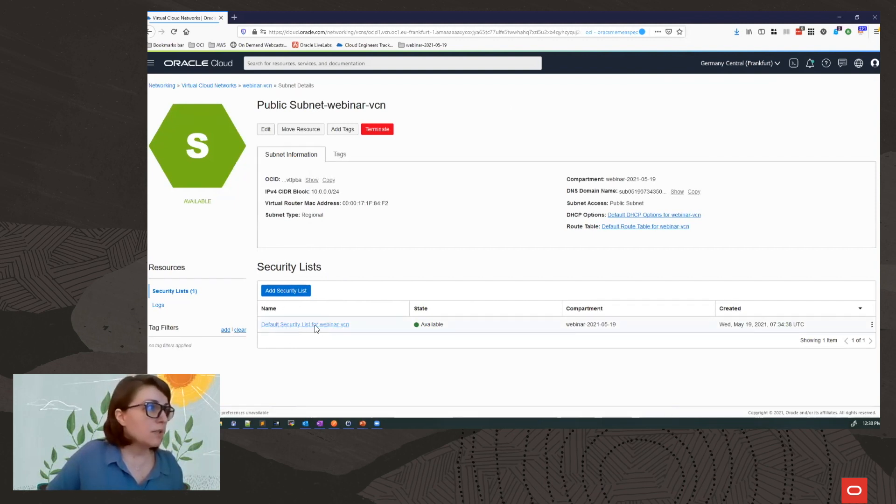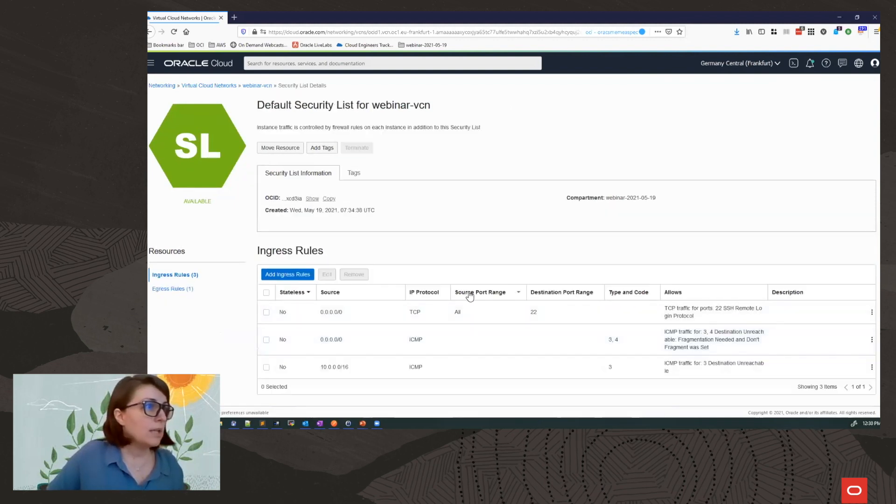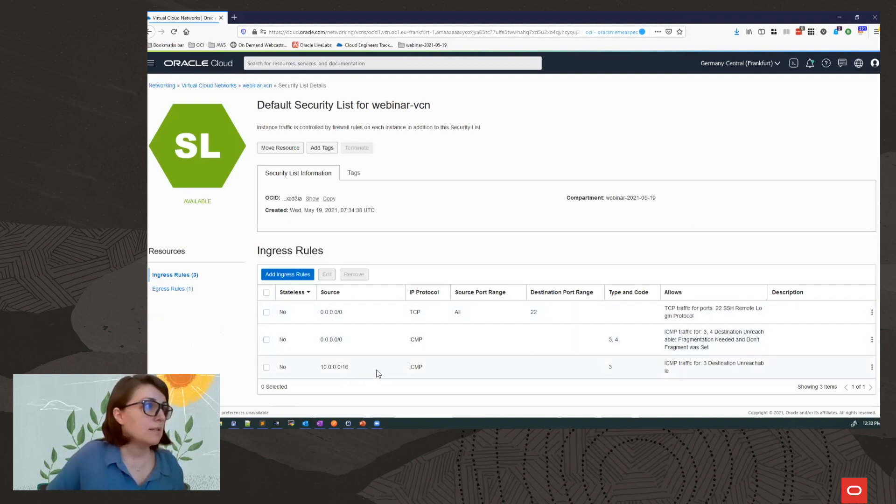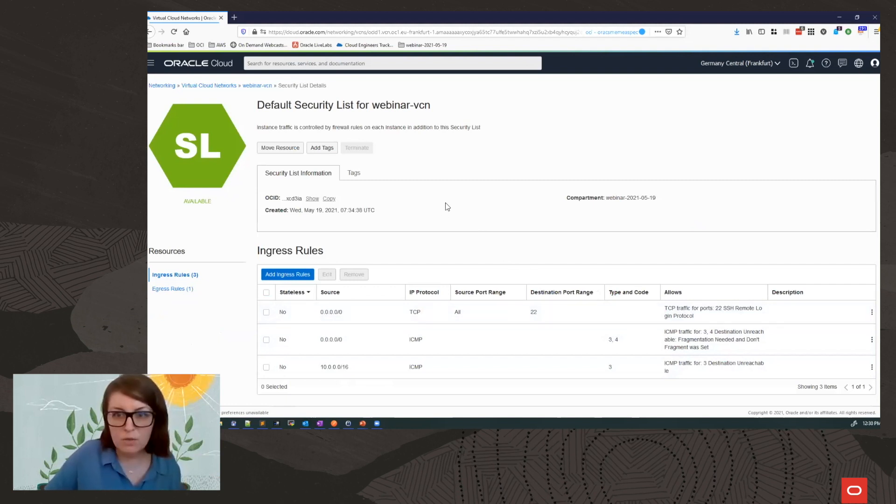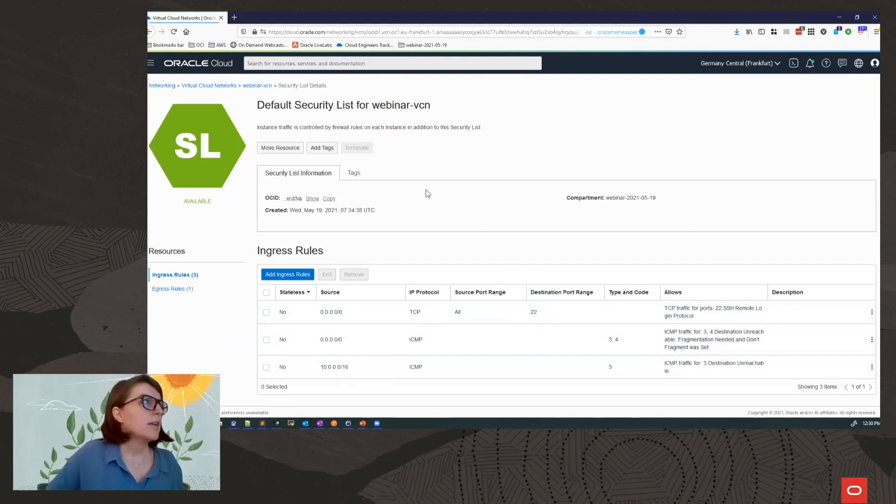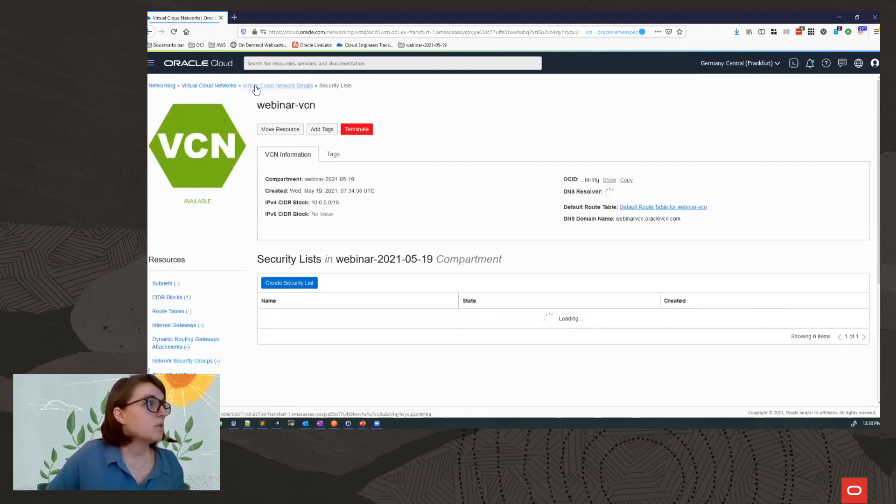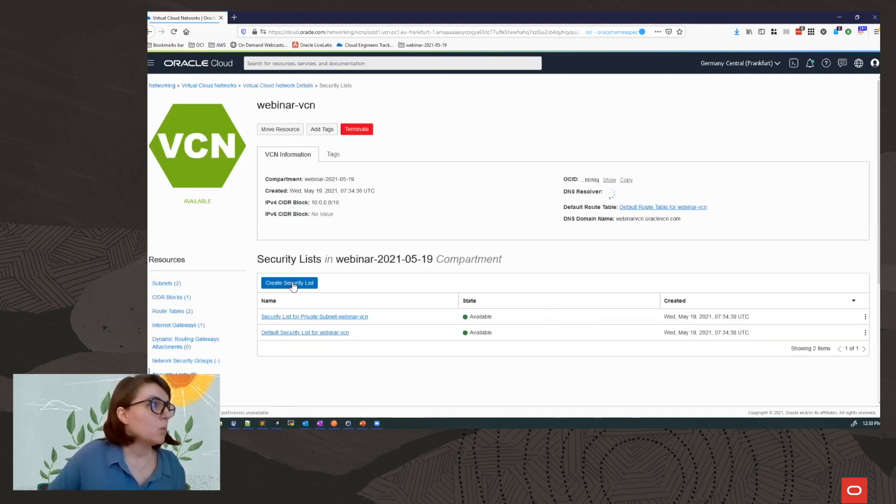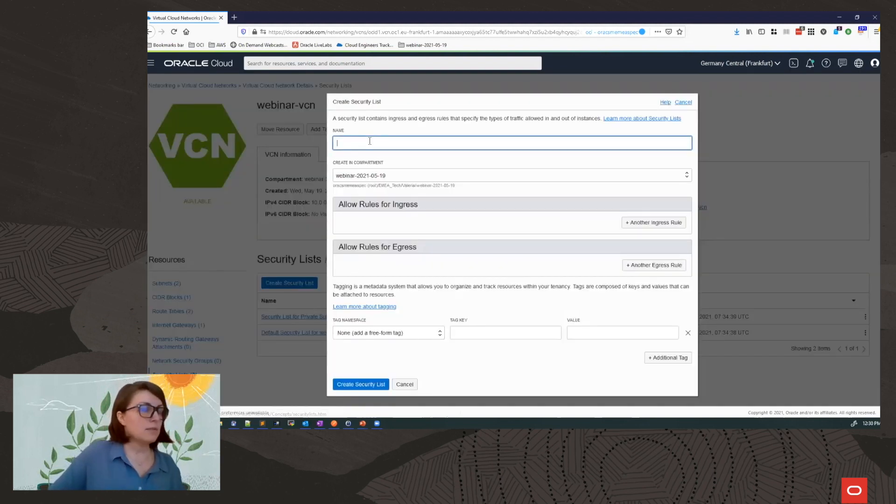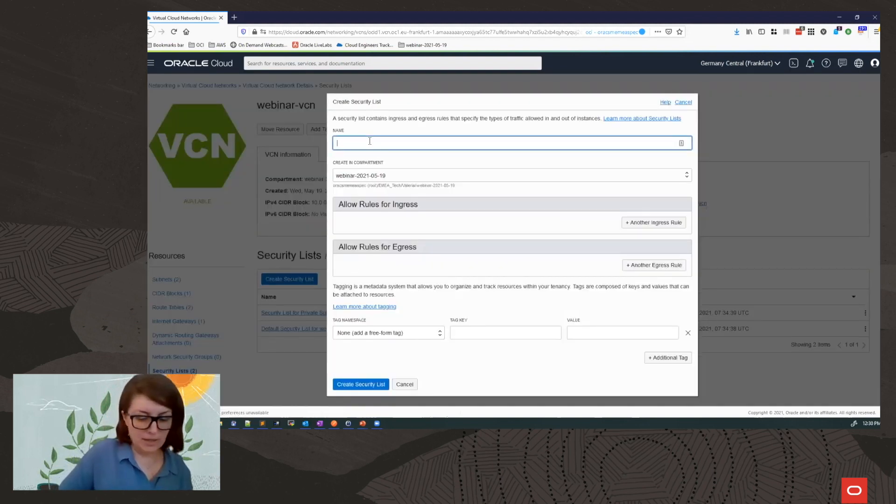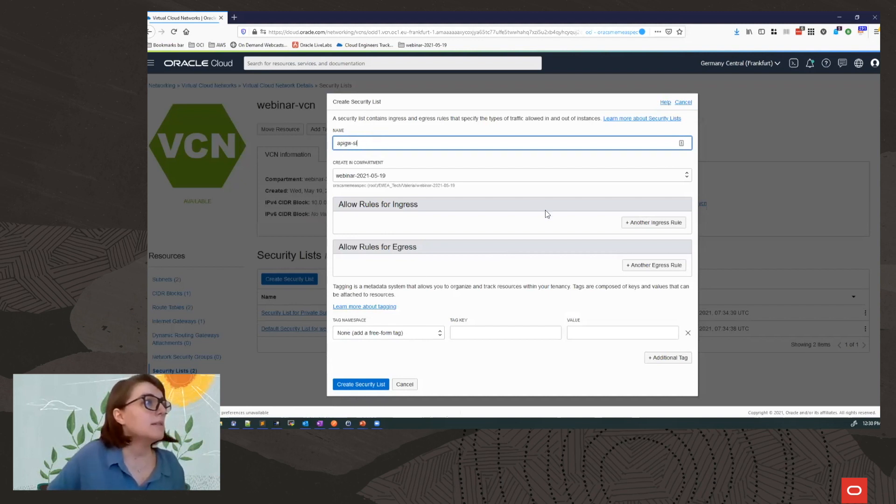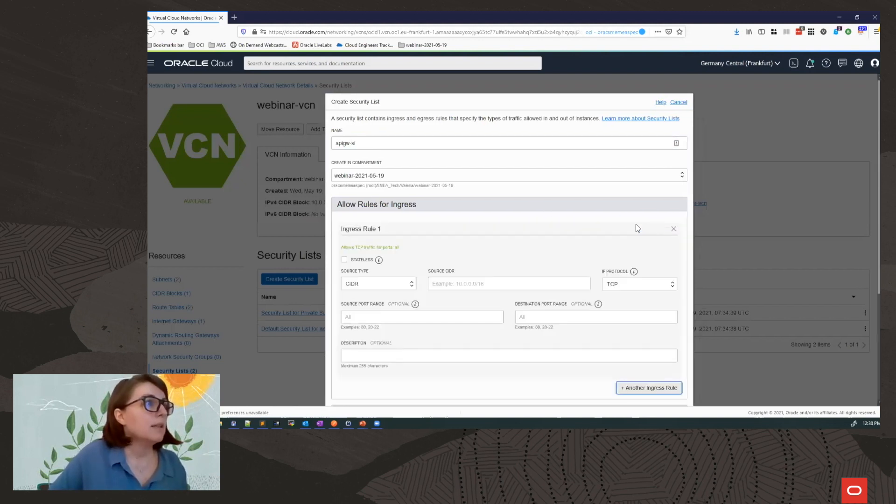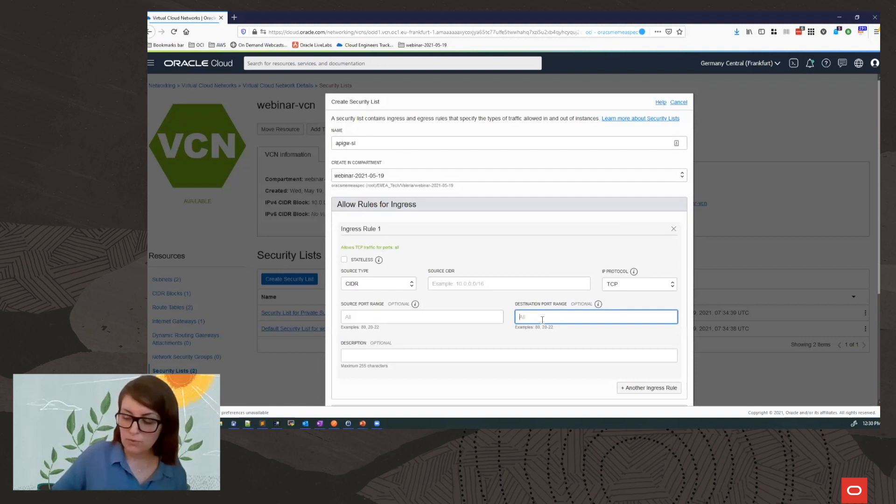So my default security list only allows these three rules. So it only allows TCP traffic on port 22, which is SSH. For my gateway, I need 443 for HTTPS access. So what I'm going to do in order to make this work, I am going to create a security list for my API gateway. I will call it the entire gateway security list.